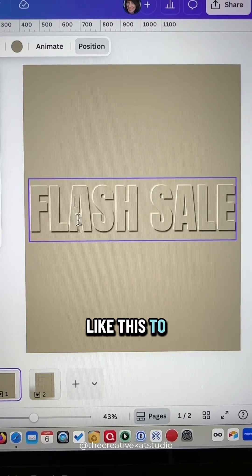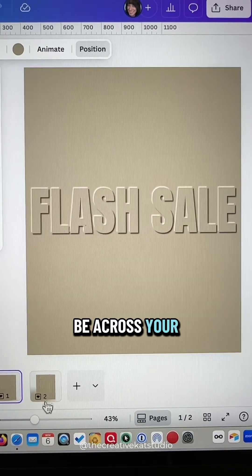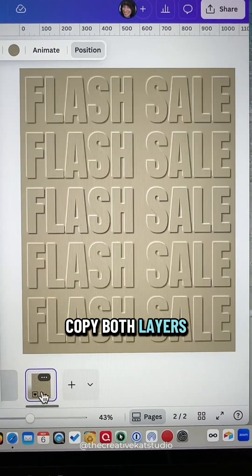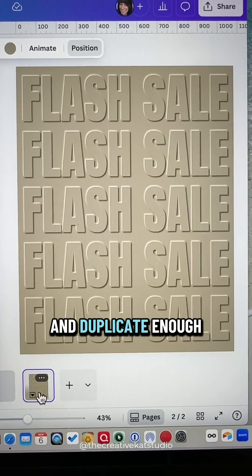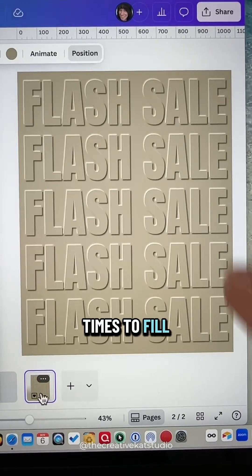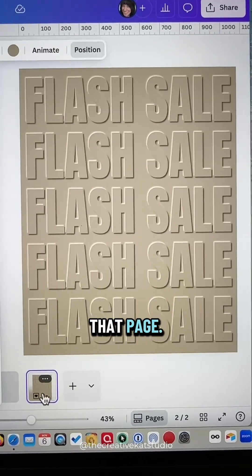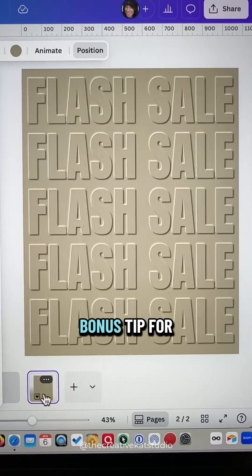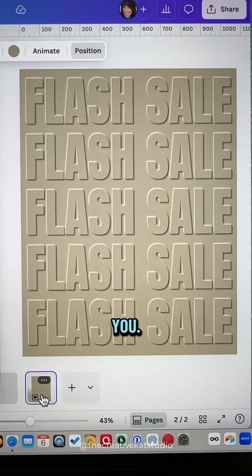If you would like this to be across your whole page, copy both layers and duplicate enough times to fill that page. We're not done yet because I have a little bonus tip for you.